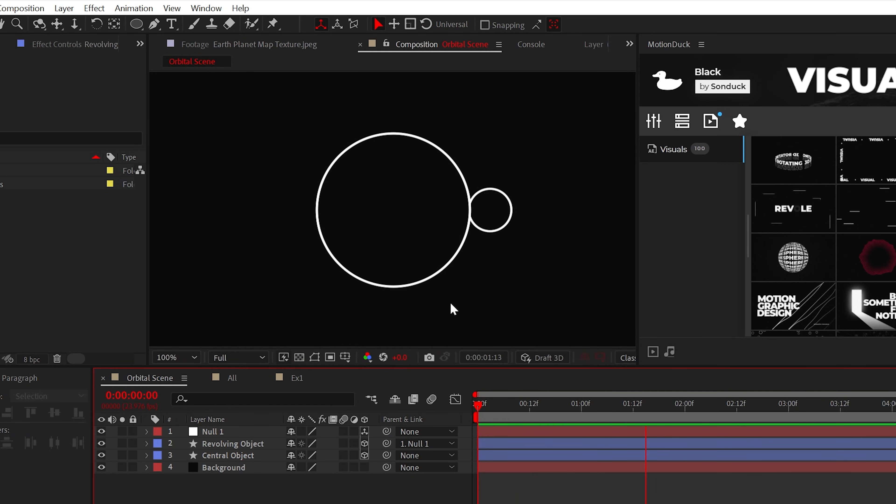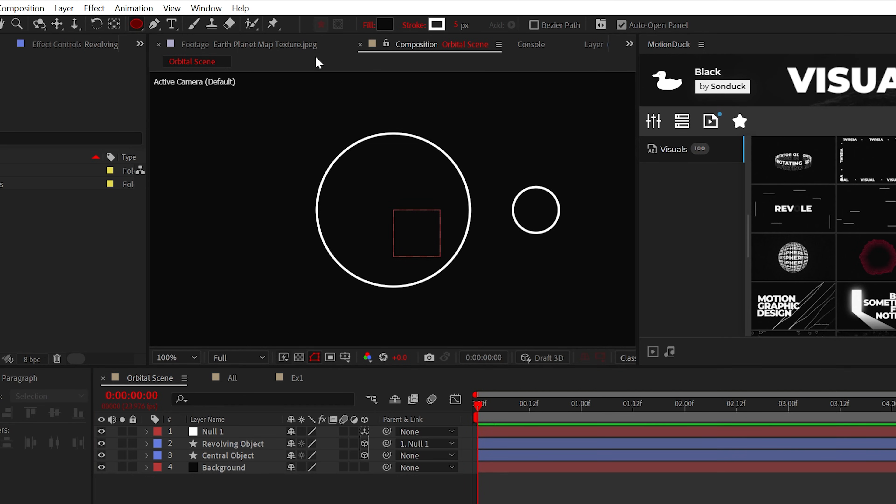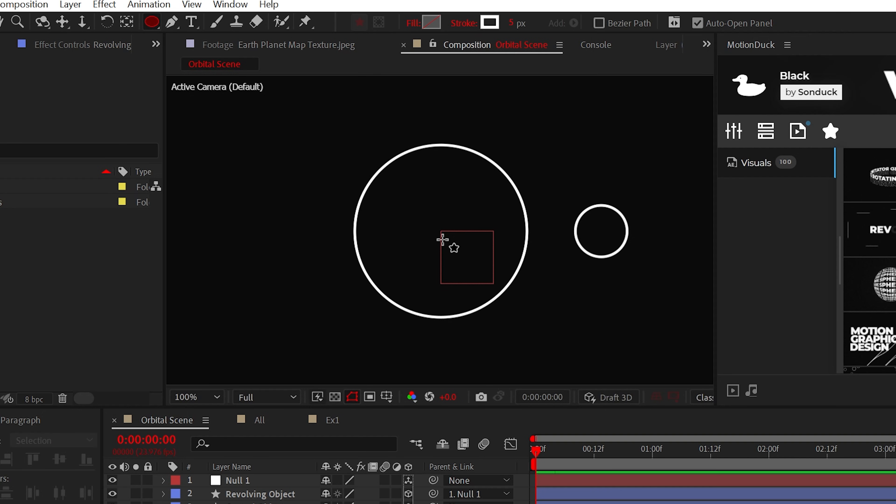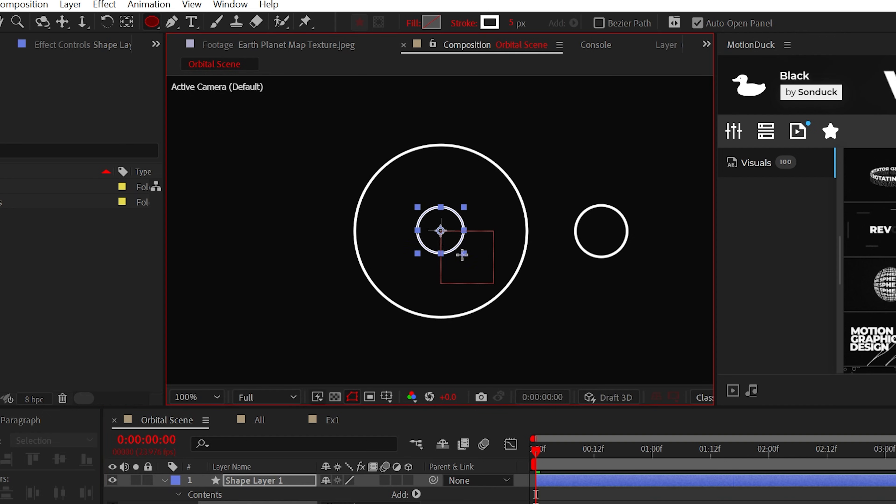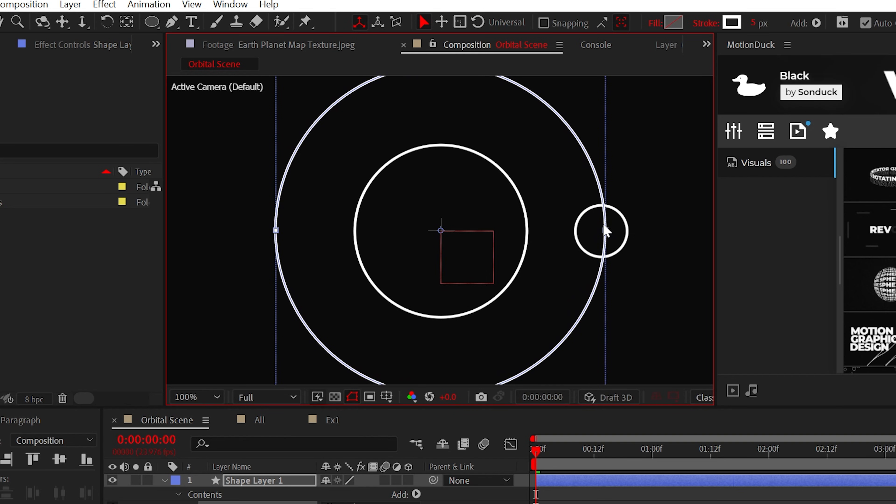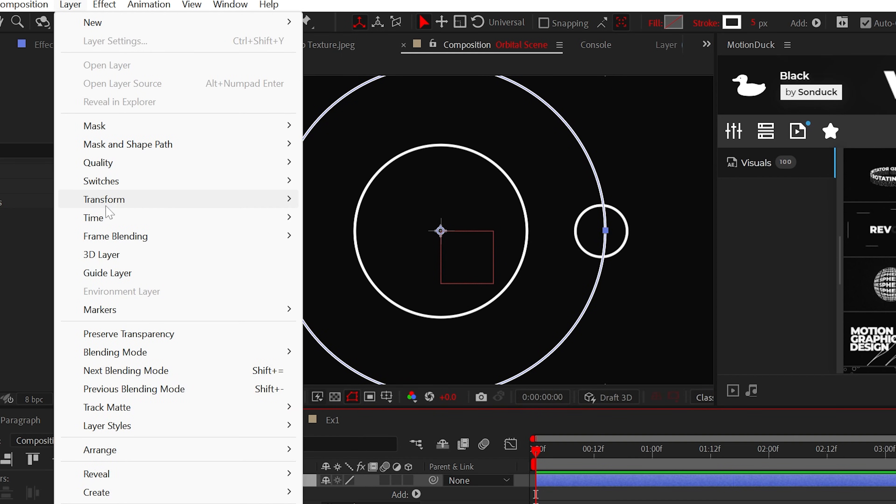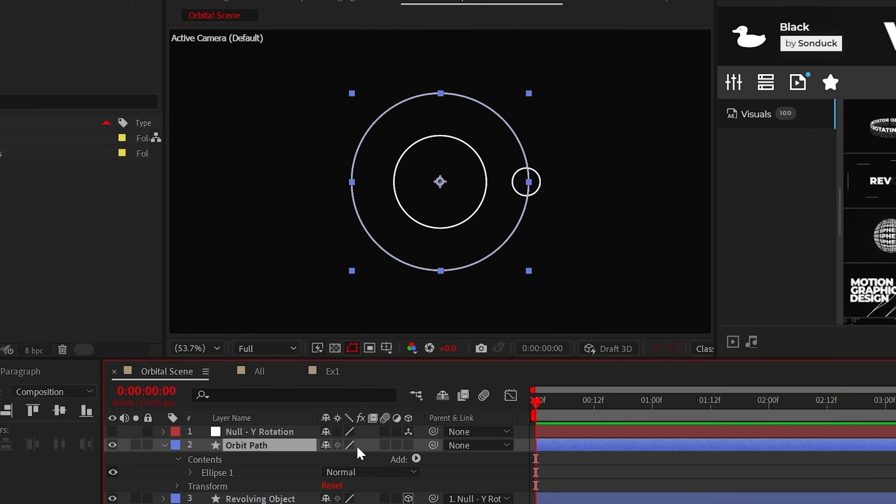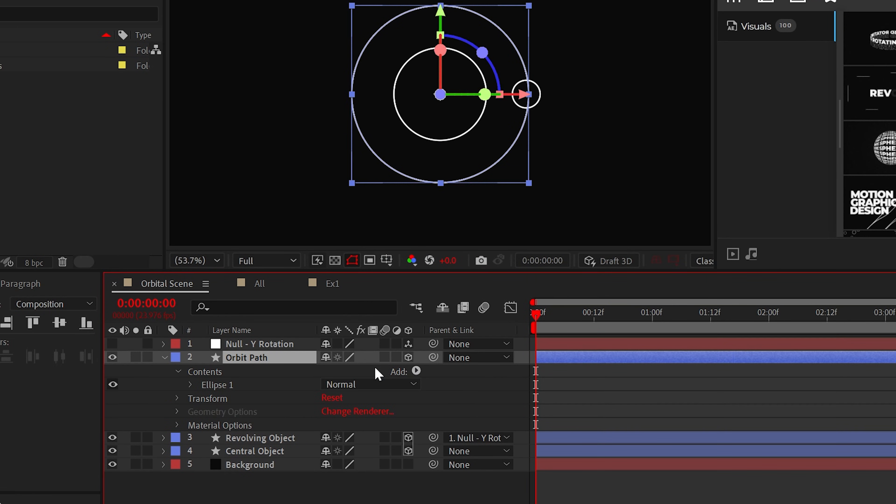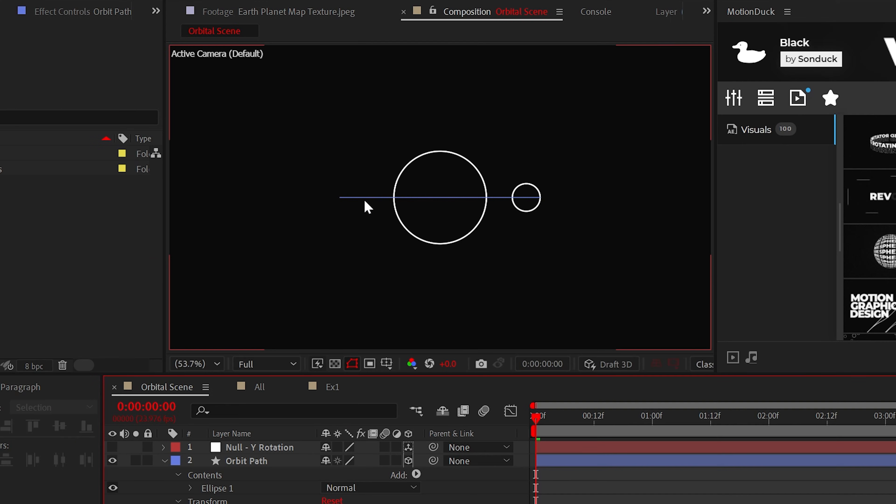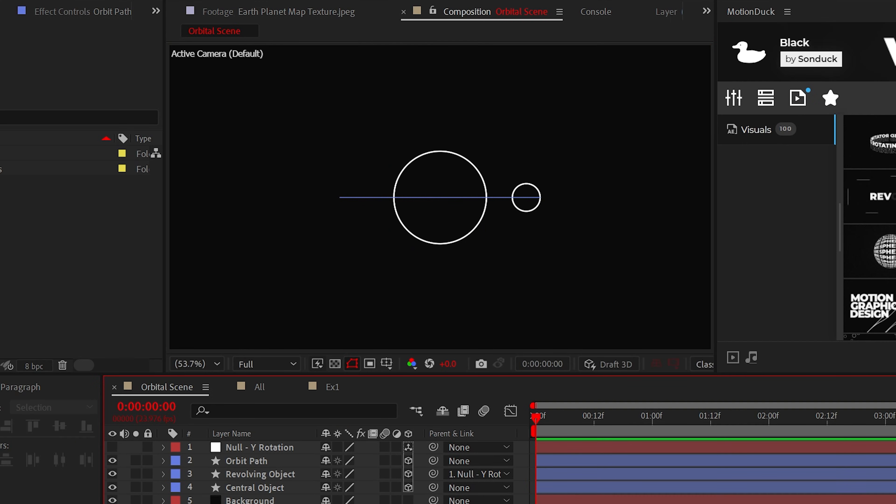Now this looks nice, but we can design this even further, like showing the orbital path. To do this, create a circle with only the stroke enabled. Make sure the circle is centered inside the composition and that it touches the center of the rotating object as well. Center that anchor point, then make this orbiting ring a 3D layer. Rotate its X rotation by 90 degrees Fahrenheit, and now you can't see it.